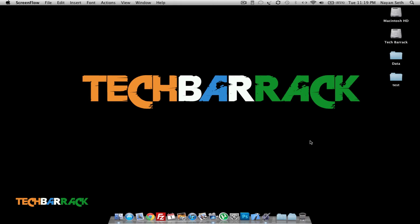Hey guys, what's up? This is Nayan here from TechBarrick and welcome back. Today we are gonna talk about Pages and we're gonna learn how we can password protect a document in Pages, which is in the Pages format. I'm not talking about Word at the moment, I'm just talking about Pages.